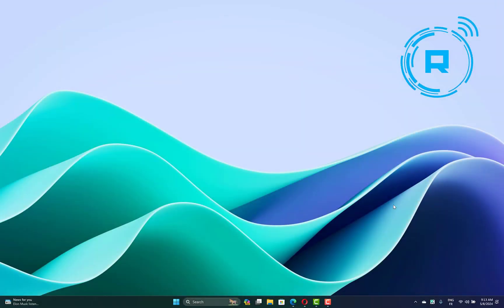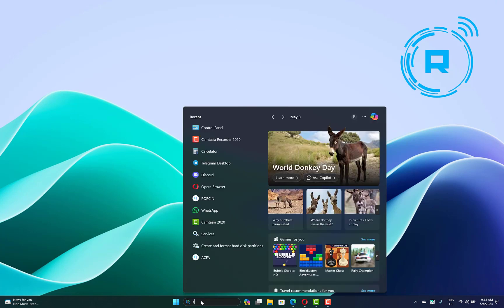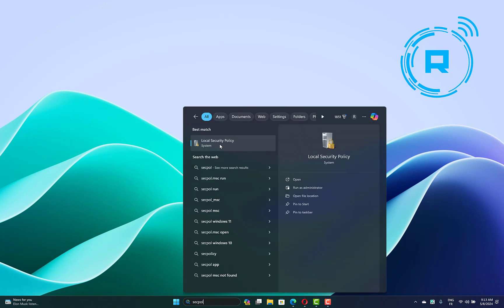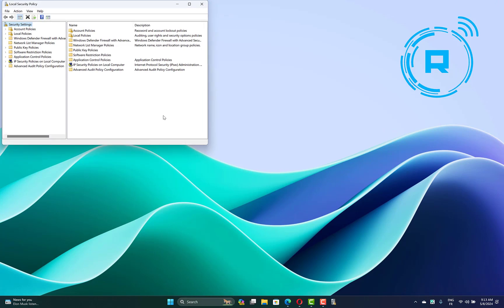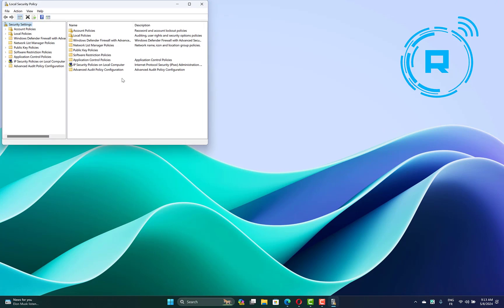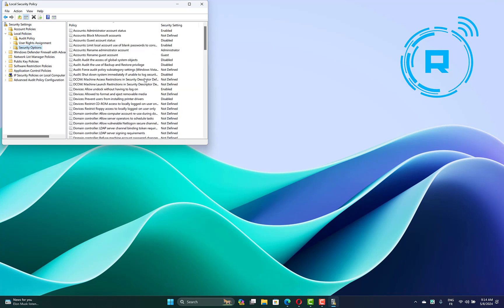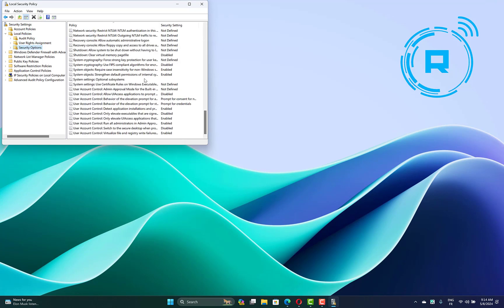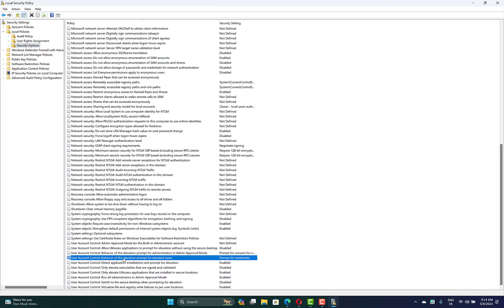So what we have to do: go to the search bar, then type 'secpol' and open Local Security Policy. Now go to Local Policies on the left side, then Security Options. Now scroll down and you will find an option named 'Behavior of the Elevation Prompt for Standard Users'.